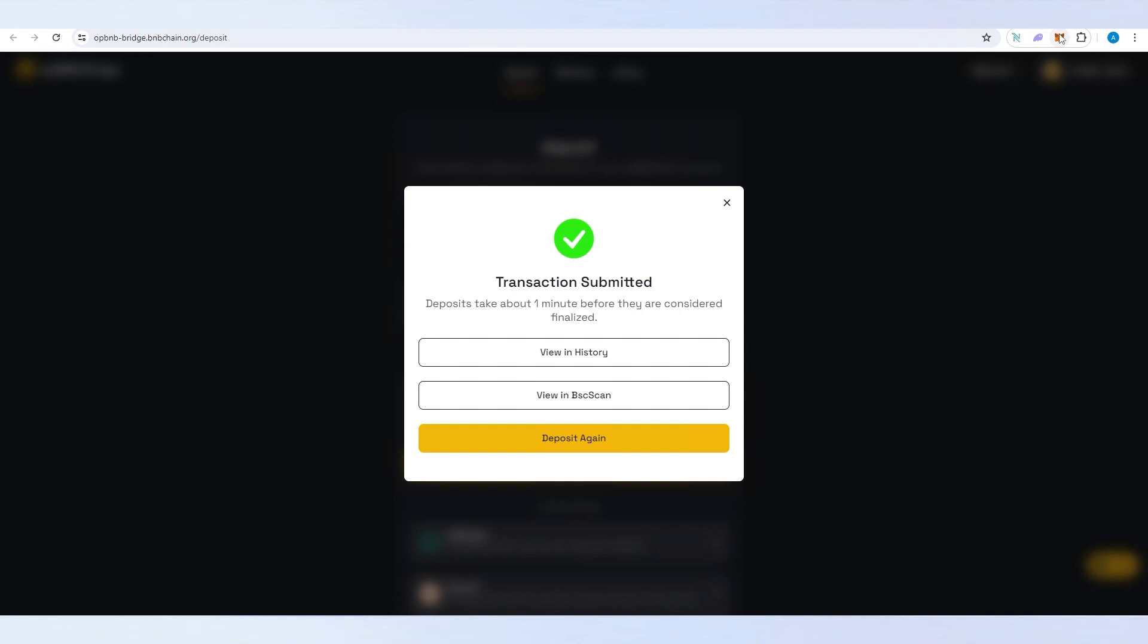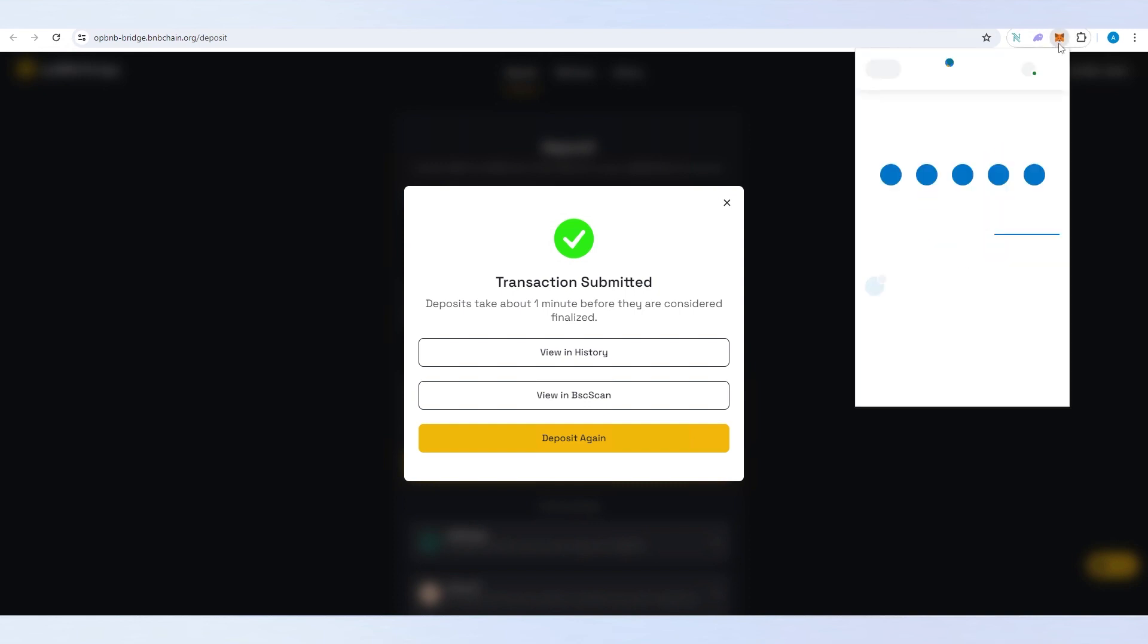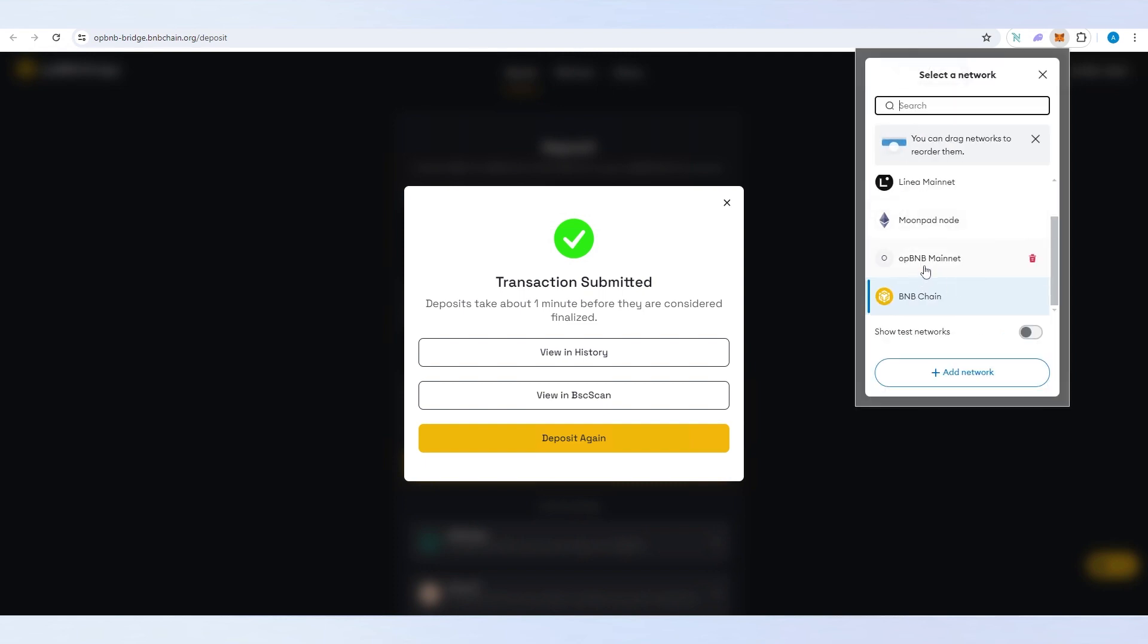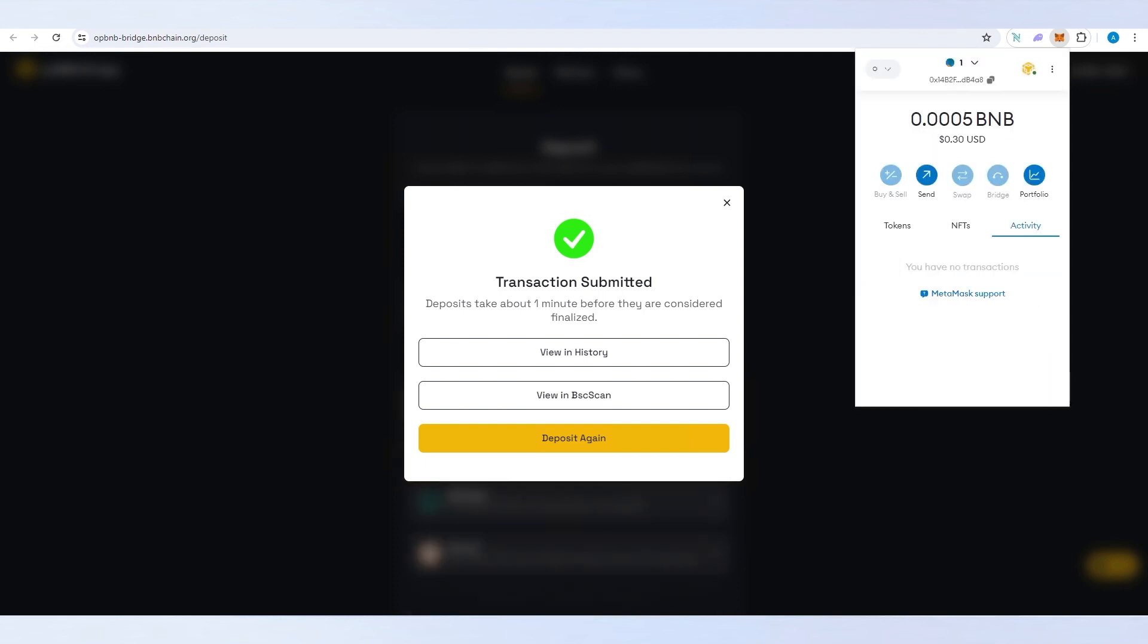While we're waiting on that we can go back to MetaMask and change chain from BNB to OP BNB. And that's it.